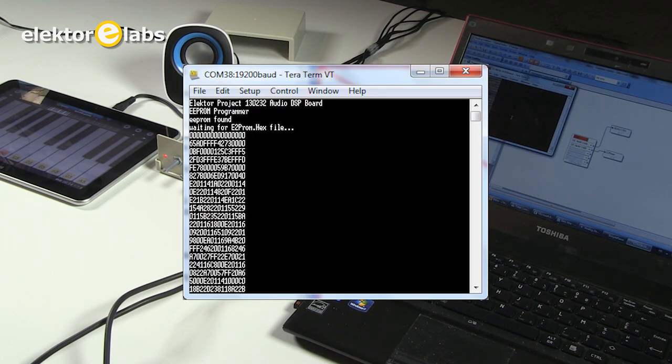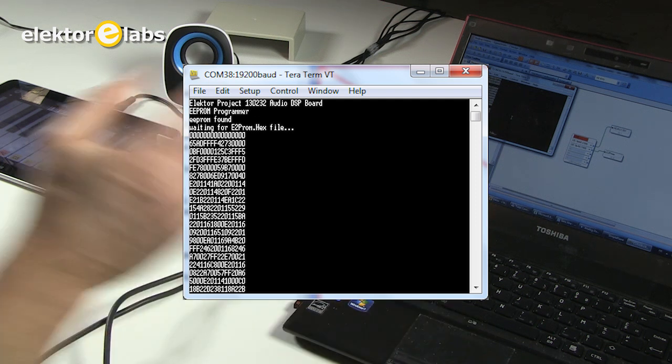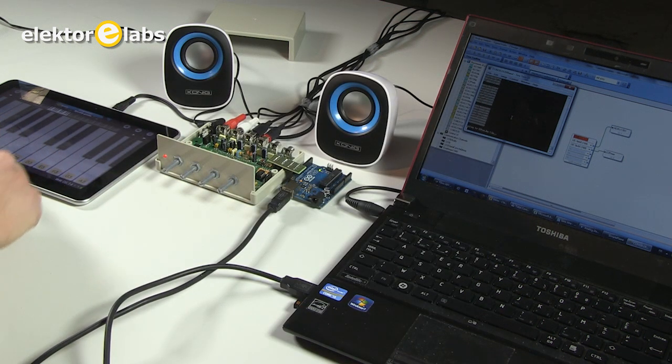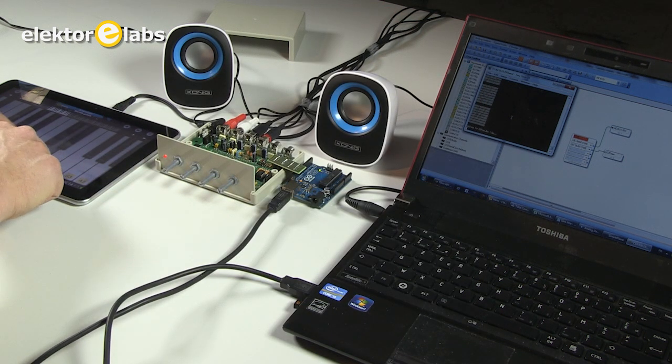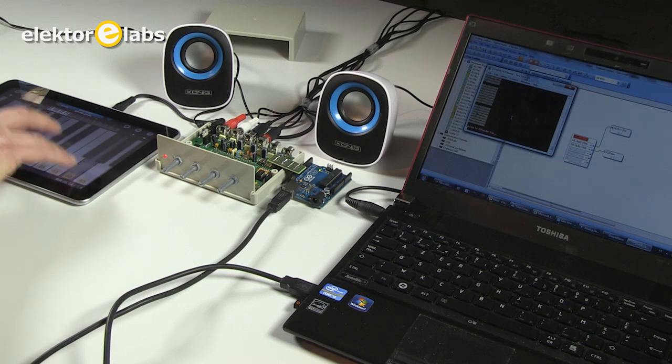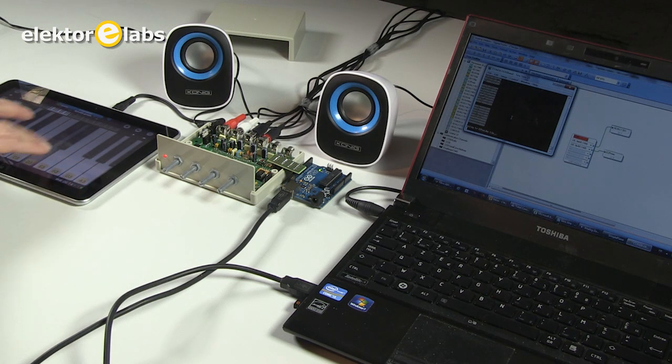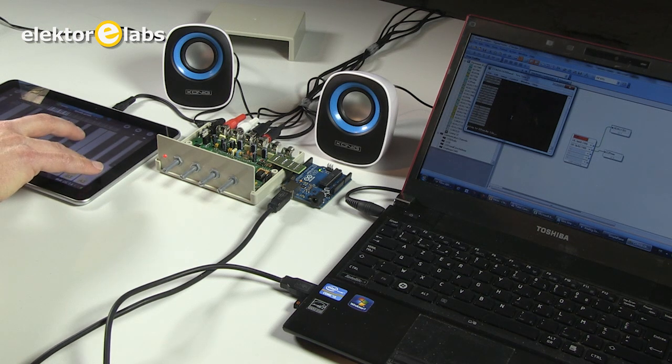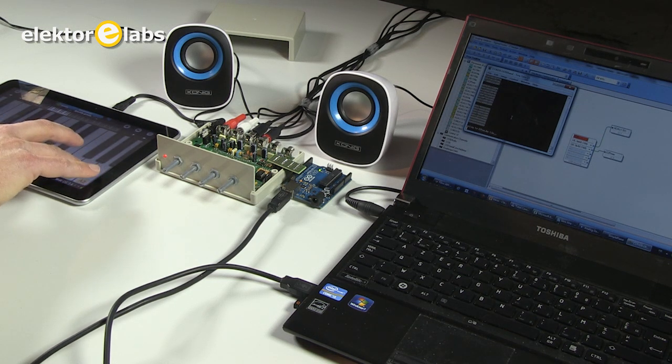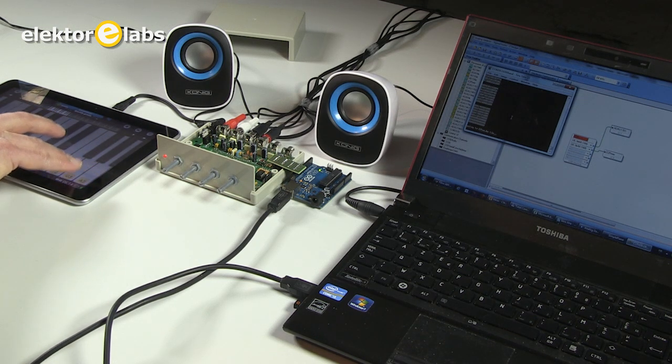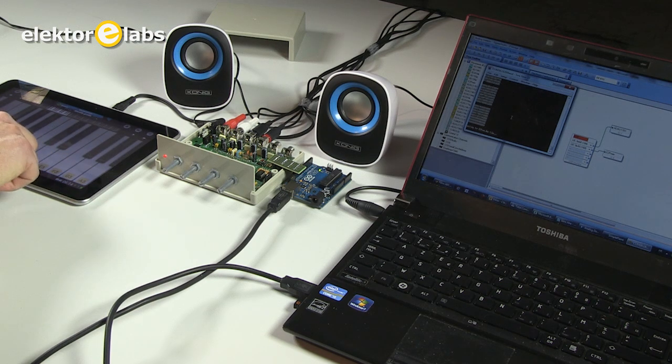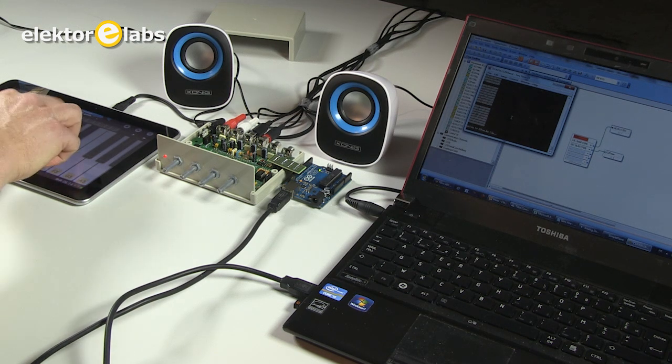It reads back the file that we just programmed. Now it's ready. Let's see how it sounds. As you can hear and see, it is completely different than before. A nice chorus effect.